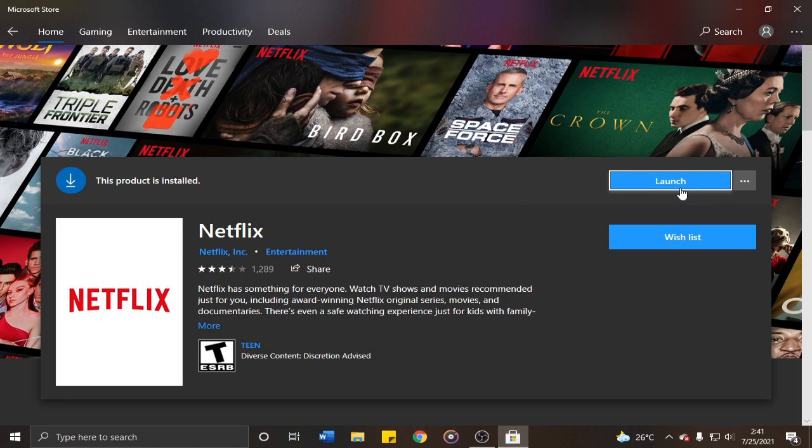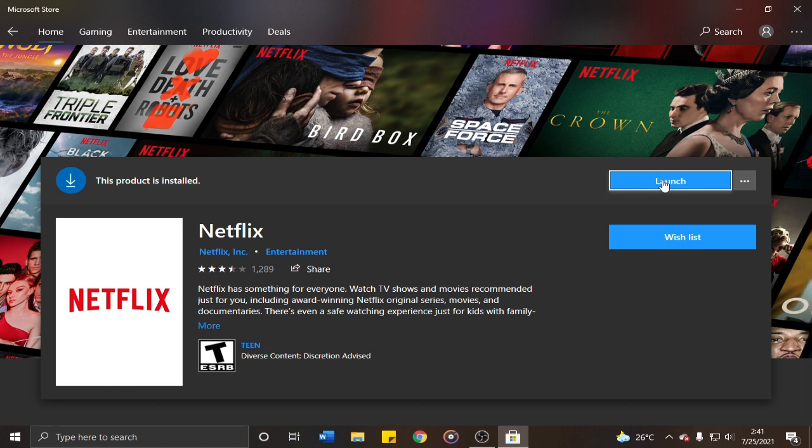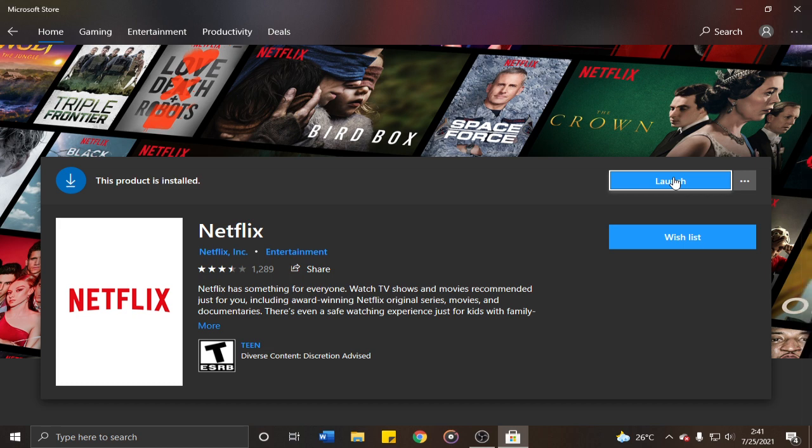you'll see a different button. Instead of launch, you'll see an install button. Just click the install button and wait for the application to install on your computer.